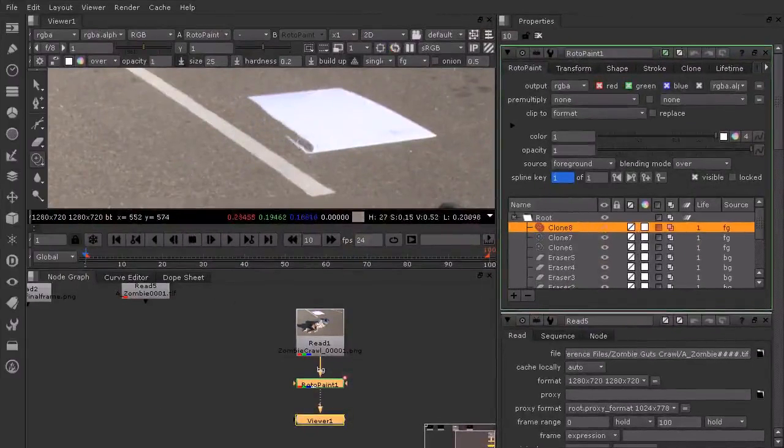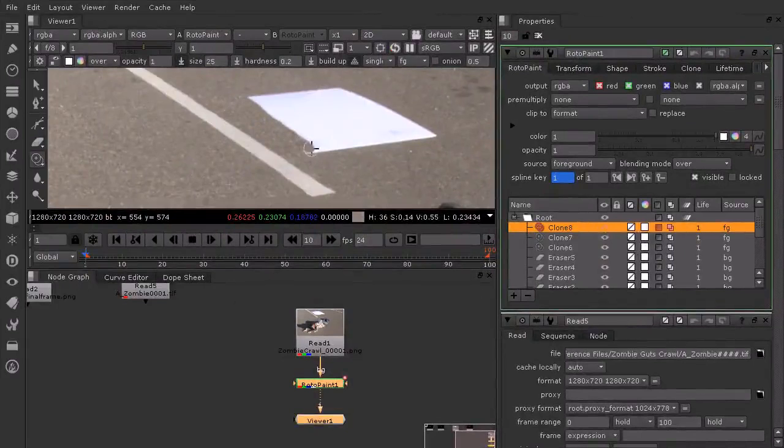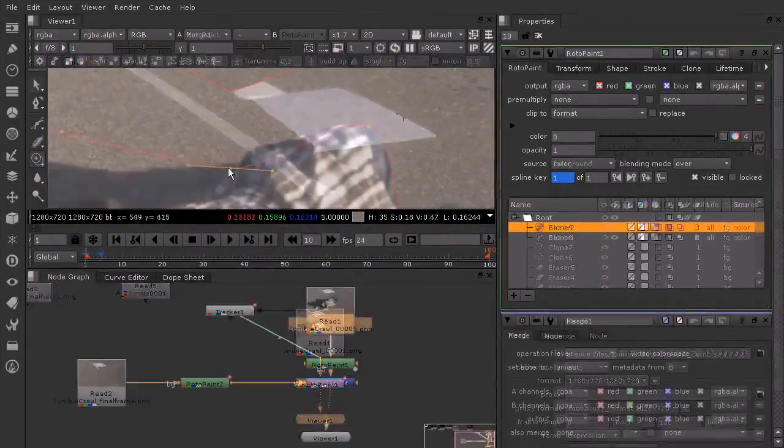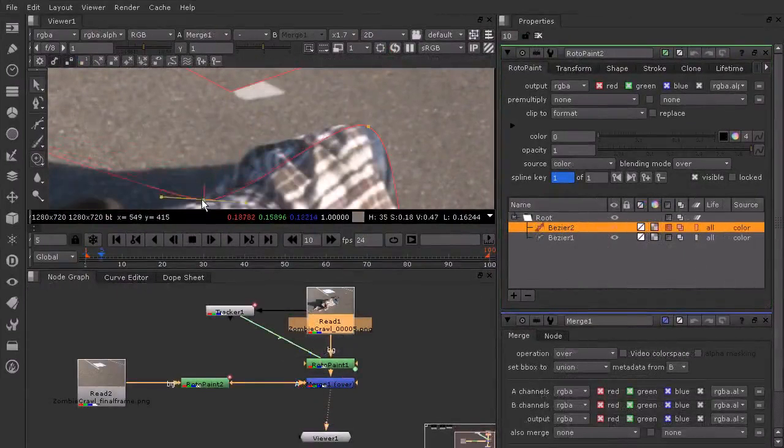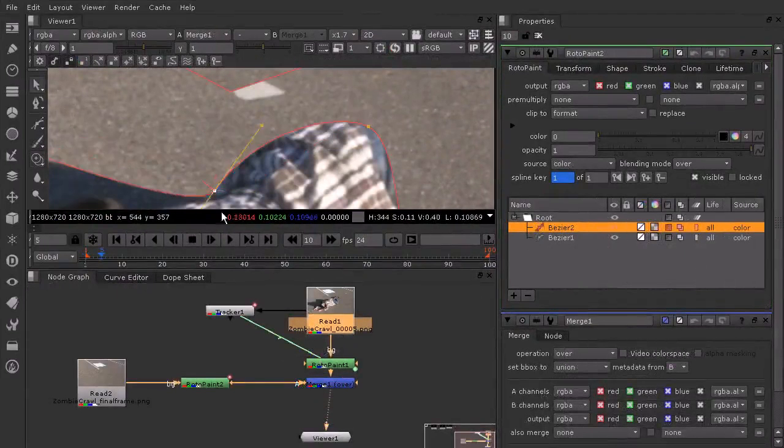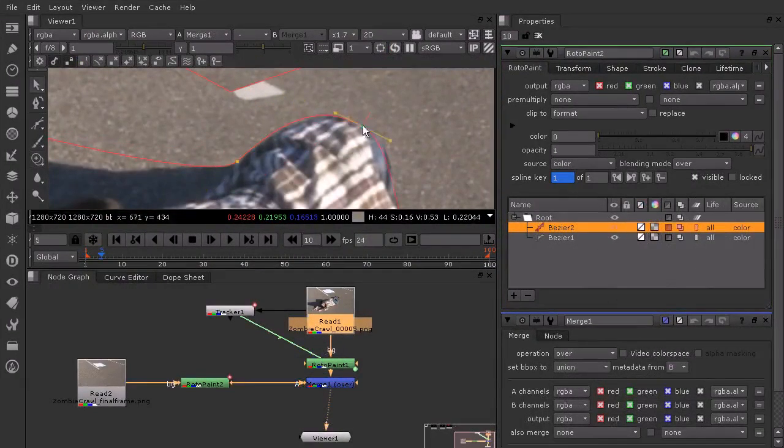We then use a series of roto-paint nodes to remove unwanted things in our shot, as well as create blood on the ground behind the zombie.